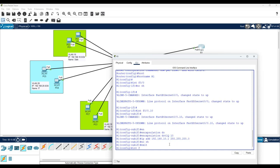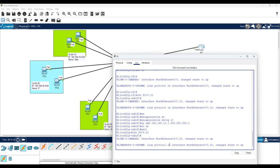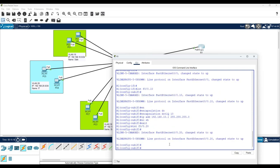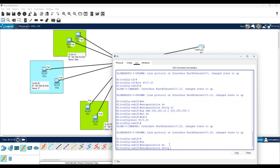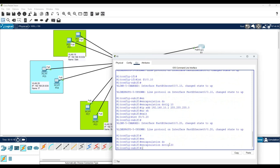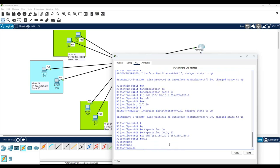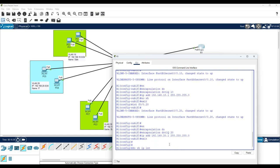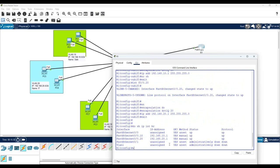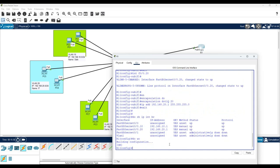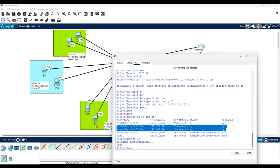Similarly for VLAN 20, I write 'interface F0/0.20', then 'encapsulation dot1Q 20' with VLAN tag 20, and assign the planned gateway IP for VLAN 20 with subnet mask 255.255.255.0. You can verify with 'do show ip interface brief' to see the sub-interfaces. Save the configuration.